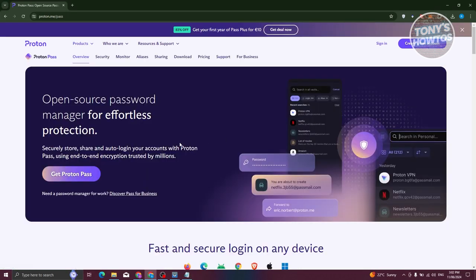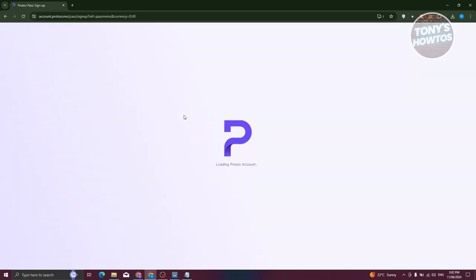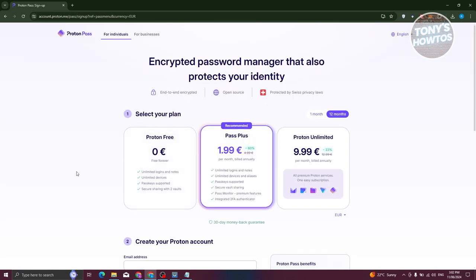From here, what we need to do is see the pricing and the download links. First, it's going to be pricing. At the top section, under the Proton Pass section, you should be able to see pricing — go ahead and click on it. On the pricing page, you should be able to see the pricing available on Proton Pass. You could actually use the app for free, so you won't need to pay for anything. You just need to create your account.